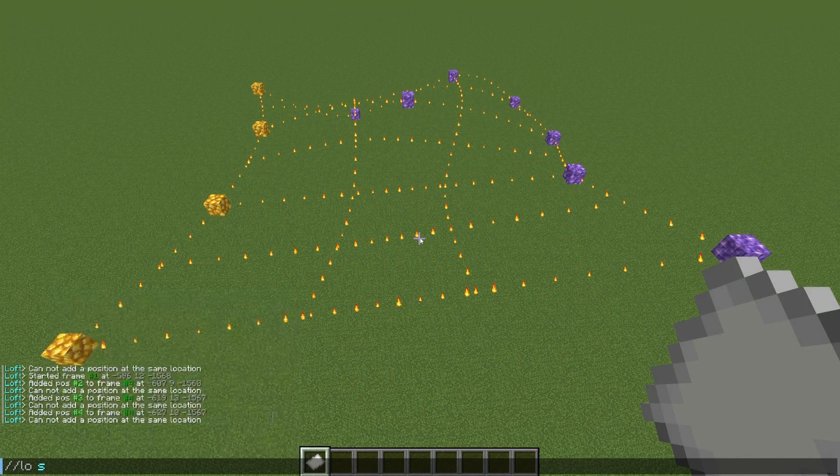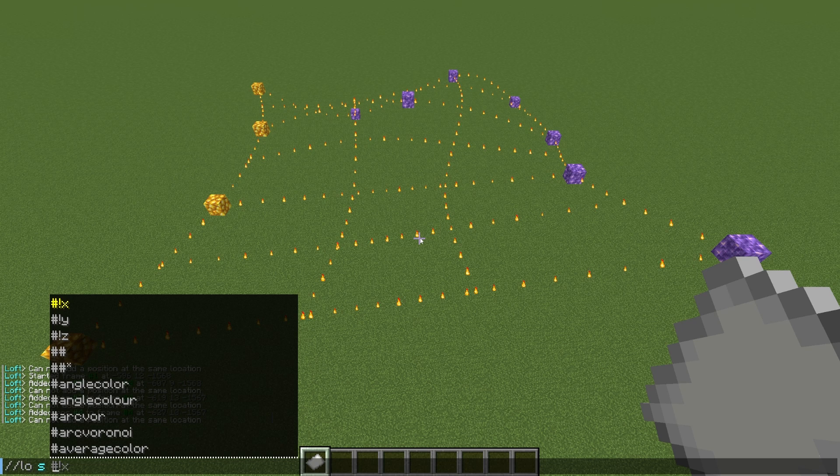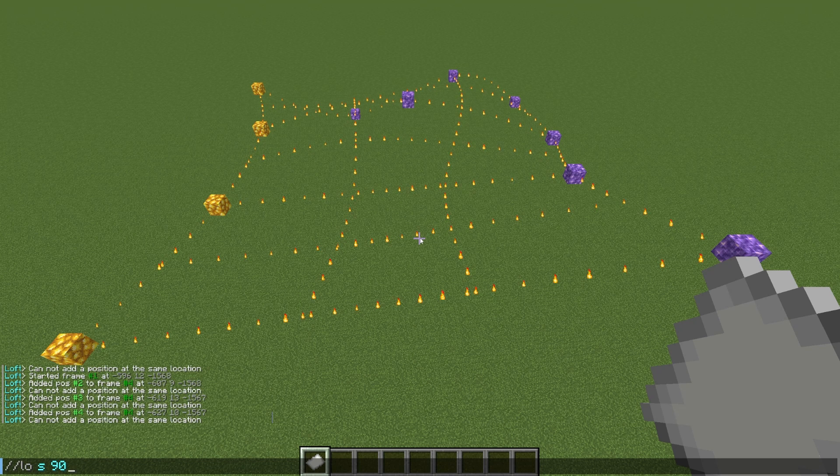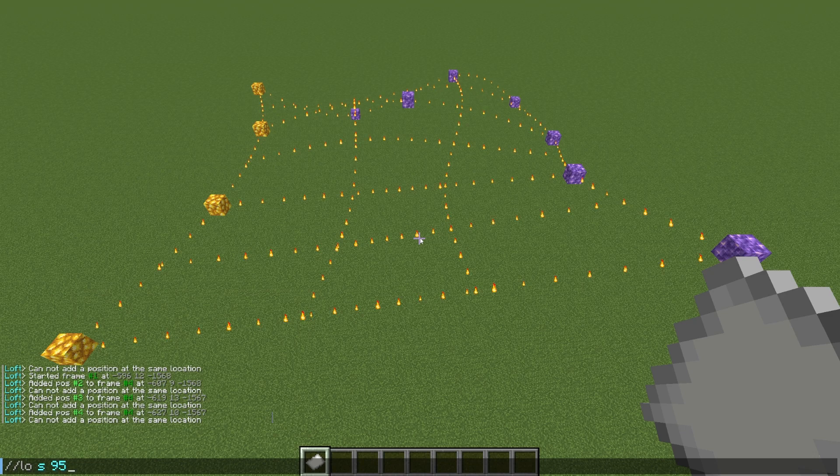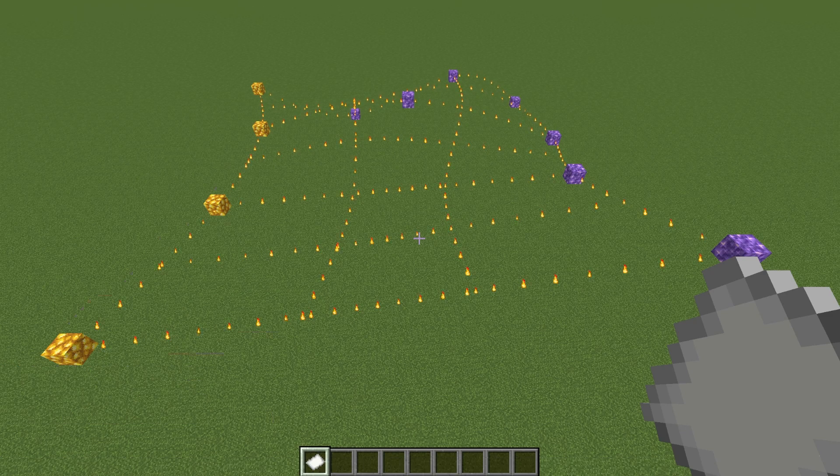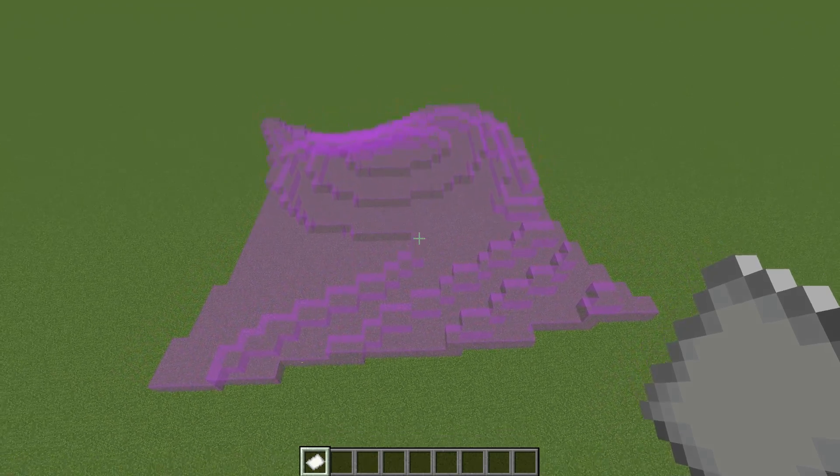I love the visualizer with this command, because it makes it so easy to see the shape that you're making. Once you're satisfied with your selection, all you have to do is Loft Set with a block type, and boop, instant cloth shape.